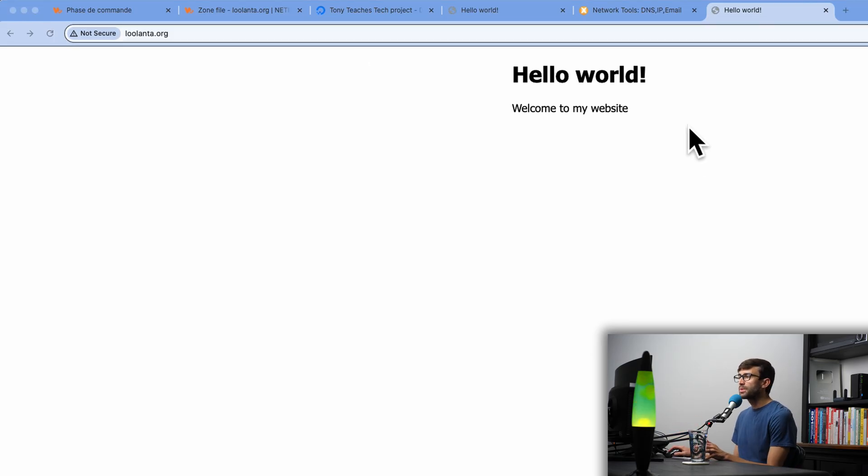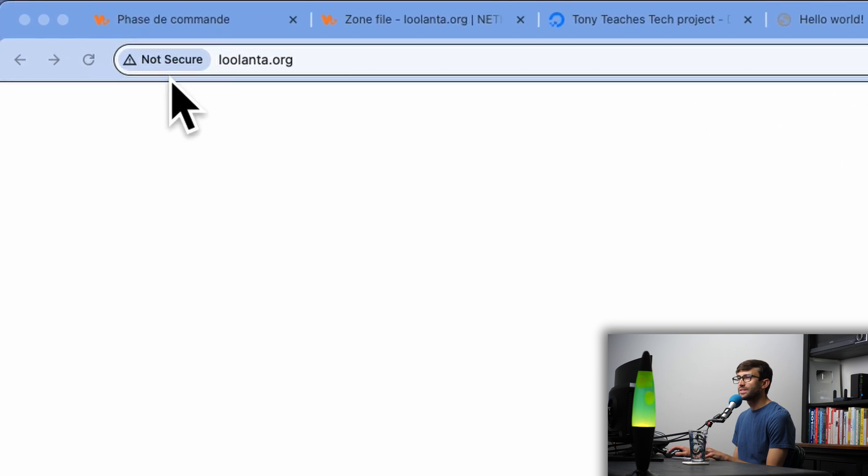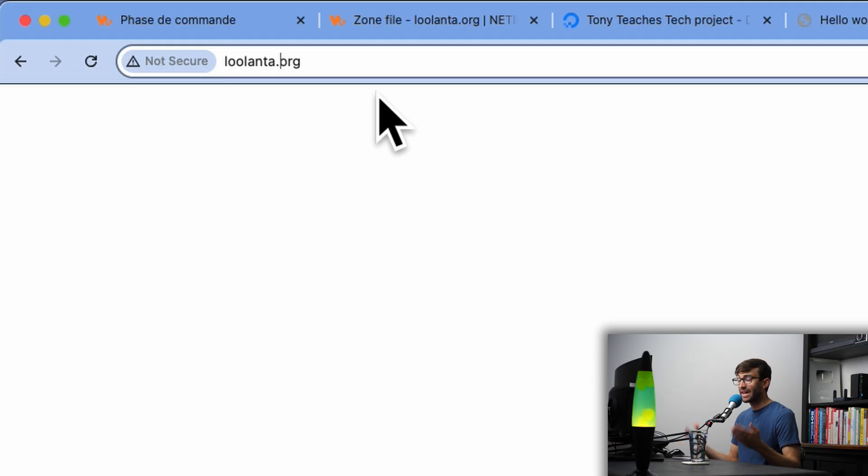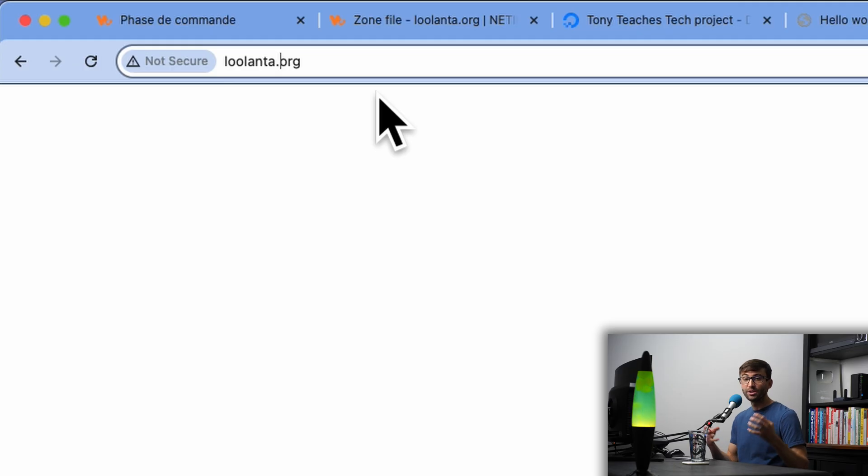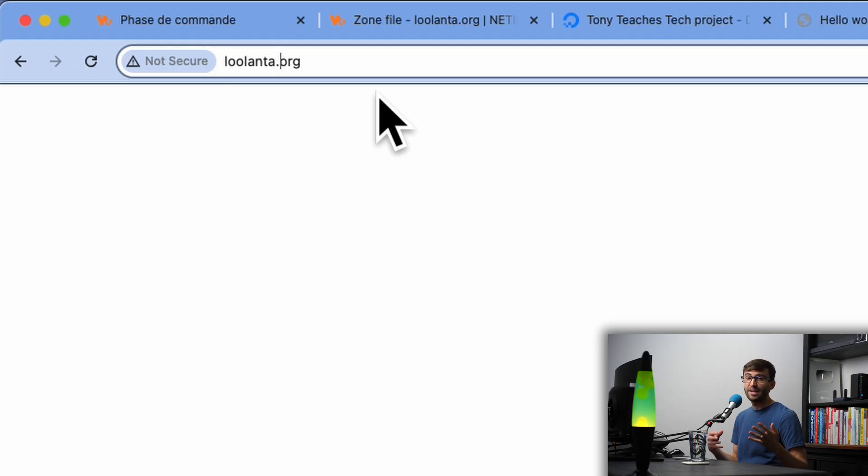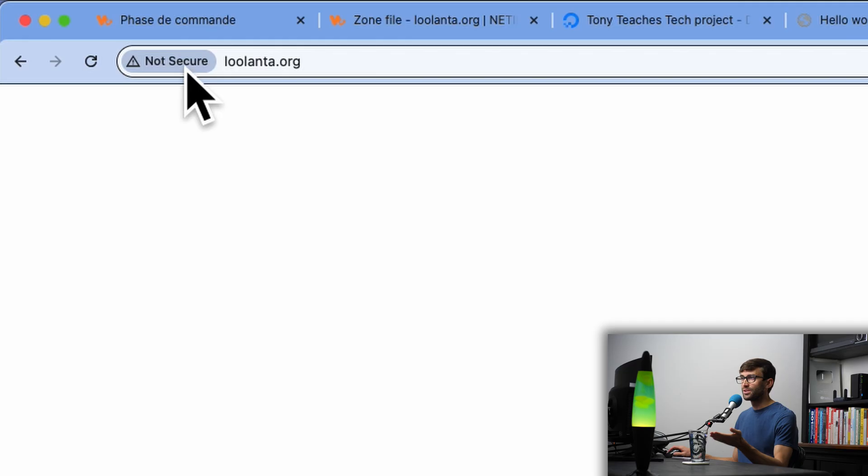Now, the only problem with this, as you can see up here in the left, it says not secure. And that's because our website is being served over HTTP. Now, the difference between that and HTTPS is HTTPS is secure. It uses an SSL certificate to encrypt the traffic between your server and whoever's visiting your website. And now I'm going to show you next how to install an SSL certificate on your server so that your website will not show this not secure message.